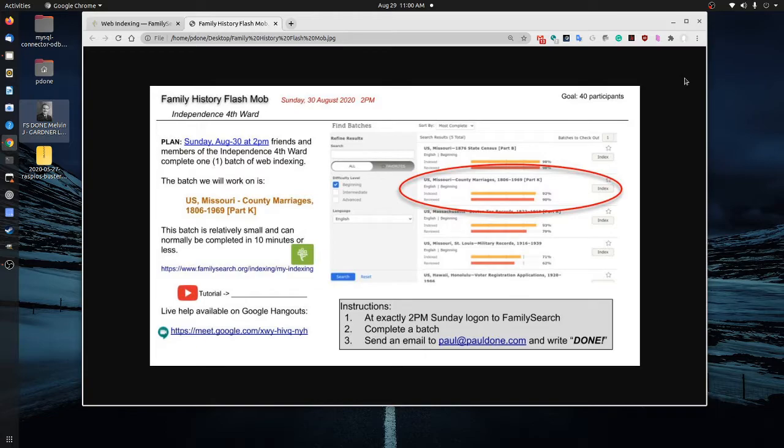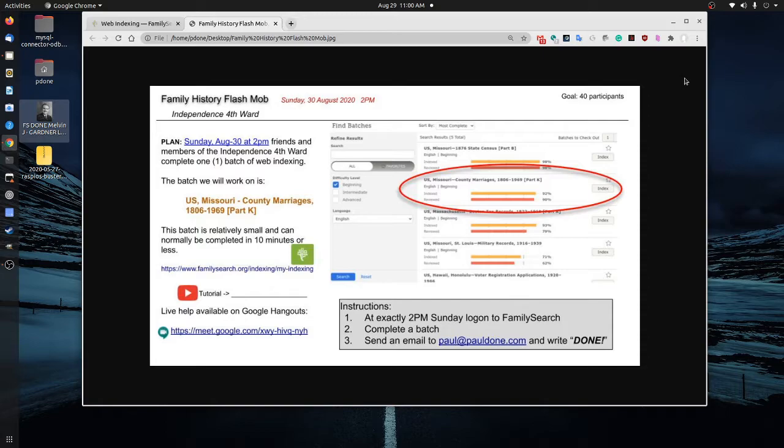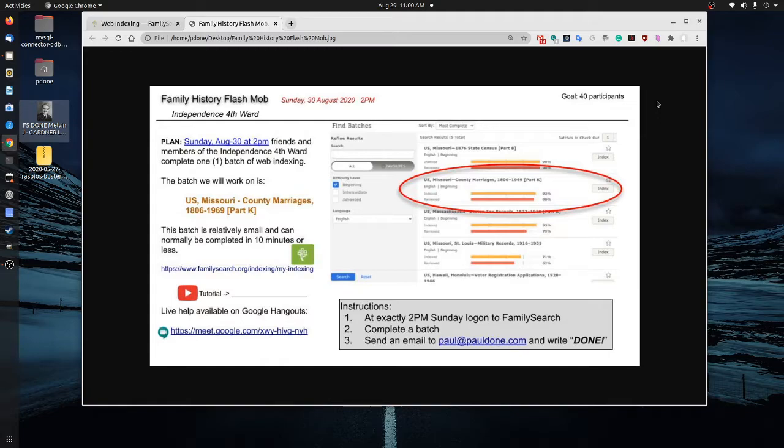So some of the instructions are here. I wanted to walk through a tutorial of how easy it is to do and how we would be going through and doing this. This is all at FamilySearch.org. So if you don't have an account, you can start today by getting signed up for your account or trying to remember your password, which is sometimes the hardest thing. And we'll be doing a web indexing project.